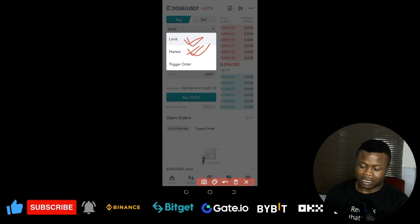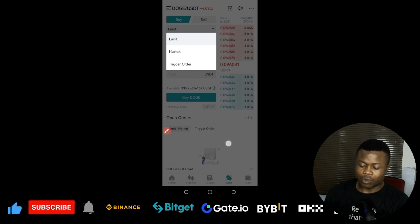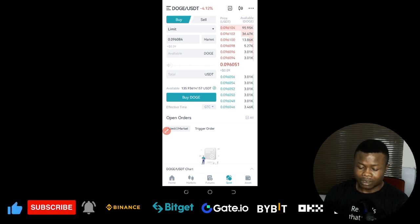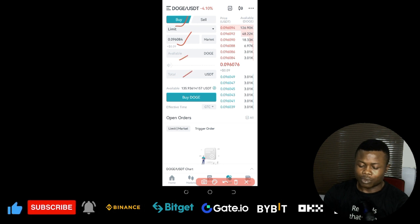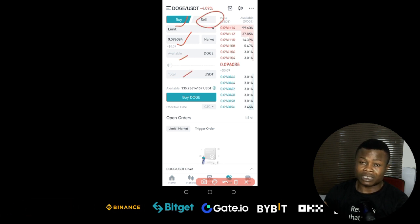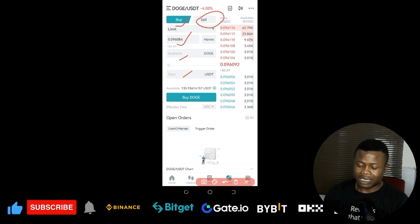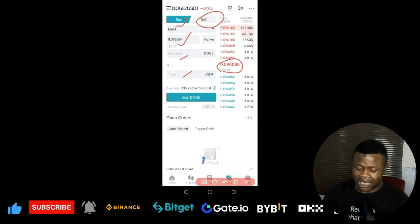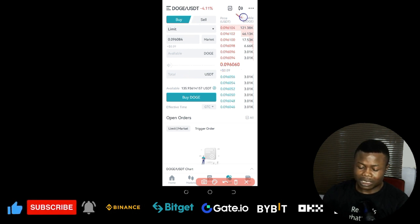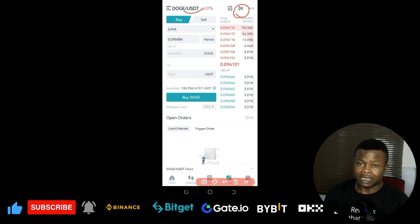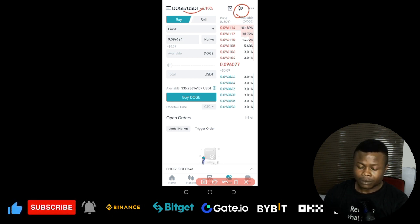Everything about spot trading is buying low and selling high. We use the market order to buy when we see an opportunity, then come to the sell tab and use a limit order to create a sell order at our target price, so that when the price hits our target we sell for profit. Before doing that, I click this chart icon to see the chart for the selected token and know when to buy and when to sell.